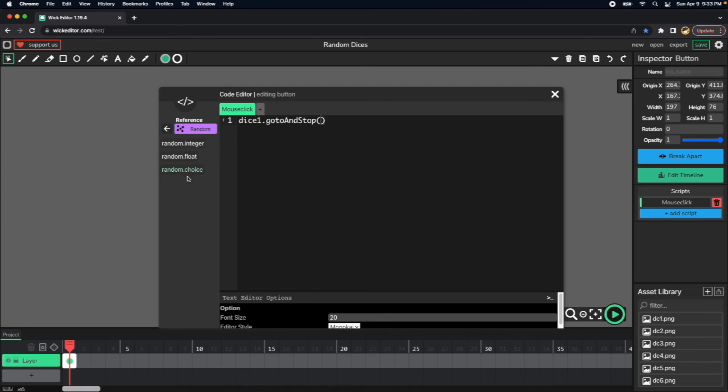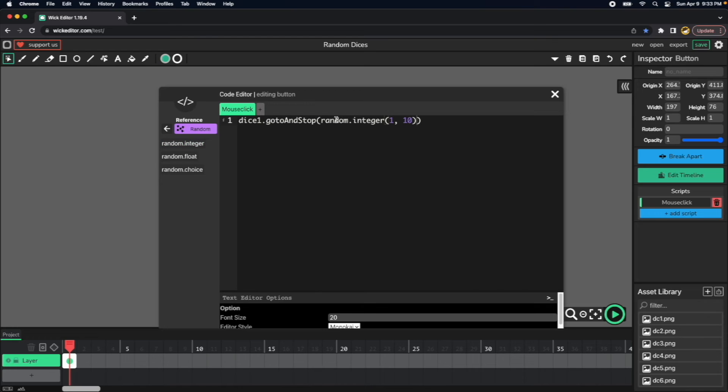We can use one of these three. Let's just use the random.integer, and then we can select from one to six because we only have six frames.